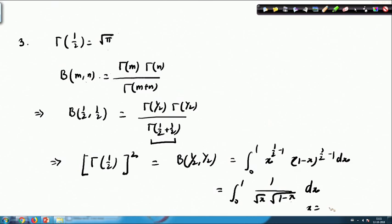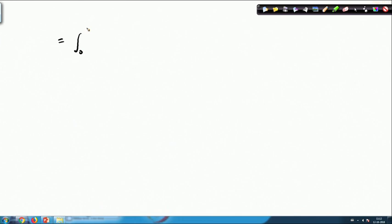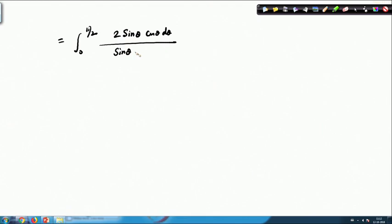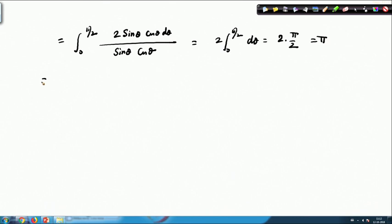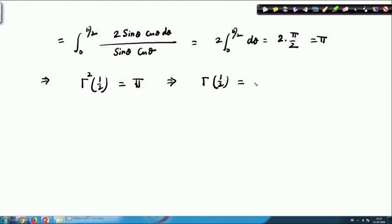This is a classical substitution example. We substitute x = sin²θ, do some trigonometric simplification, and ultimately obtain the integral from 0 to π/2 of 2·sinθ·cosθ dθ, divided by √(sin²θ) · √(1−sin²θ) = sinθ · cosθ. This simplifies to 2 · integral from 0 to π/2 dθ = 2 · π/2 = π. Therefore [Γ(1/2)]² = π, which implies Γ(1/2) = √π.